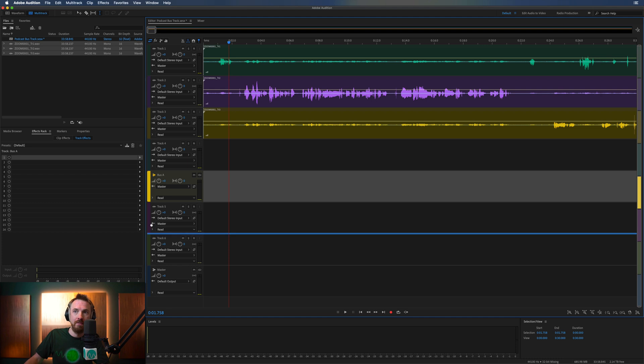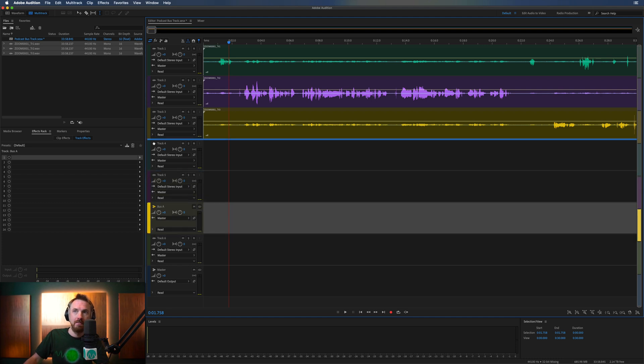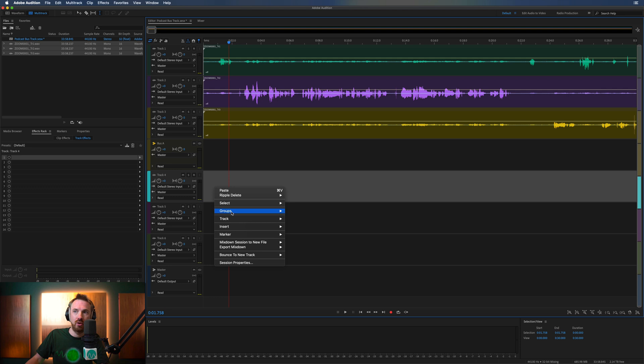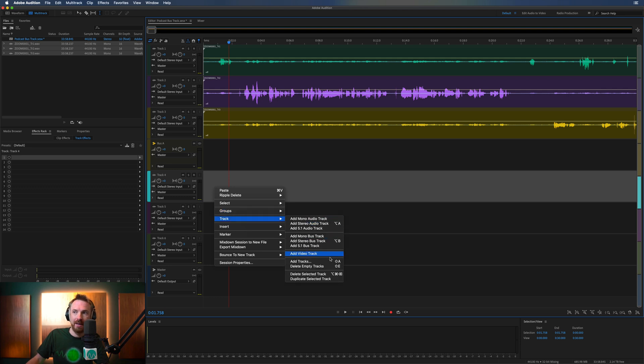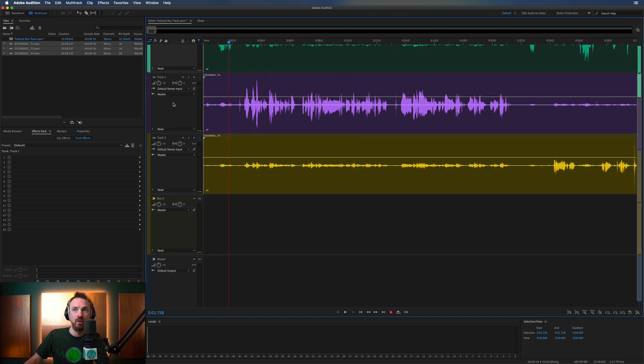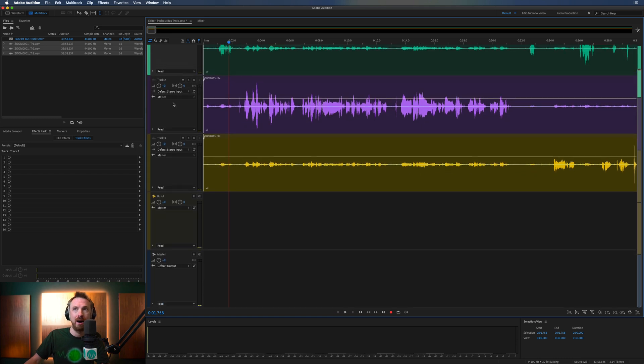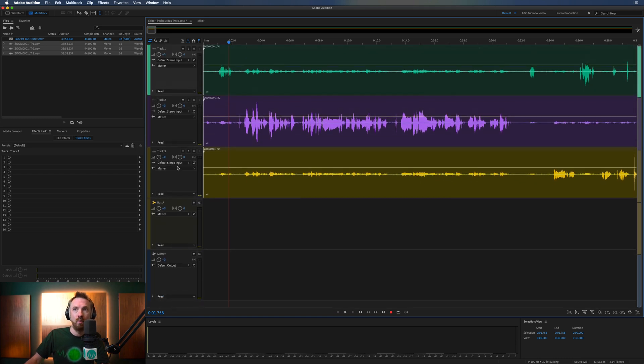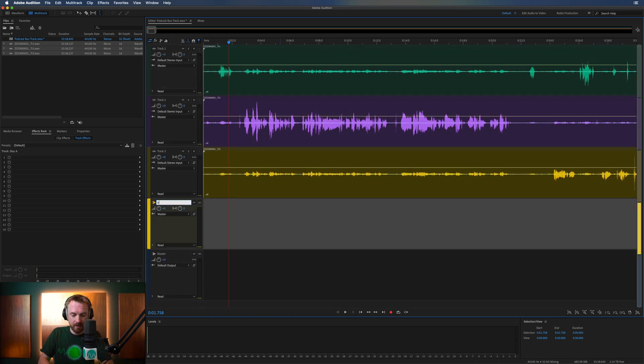I can jiggle it, move it around if I want, move it down there, move it up here. I can even get rid of the empty tracks that I don't need. Track, and then we'll delete empty tracks like so. So now we're left with track one, two, and three, and our bus, which we'll actually rename to be voice mix.